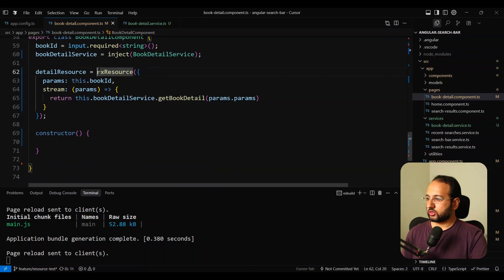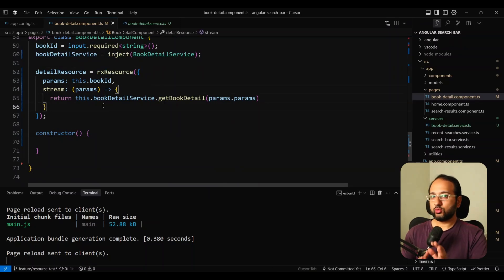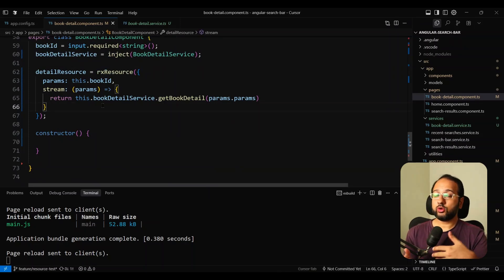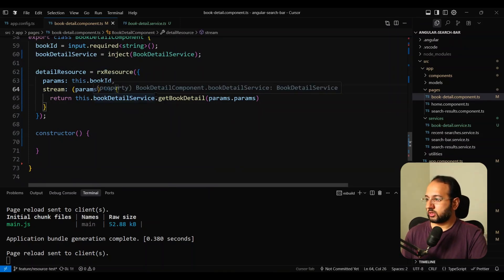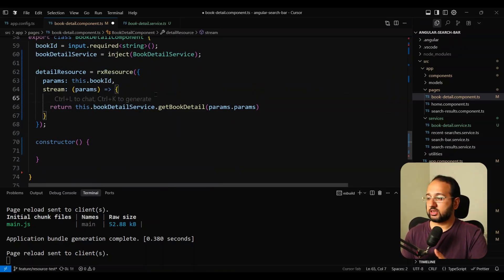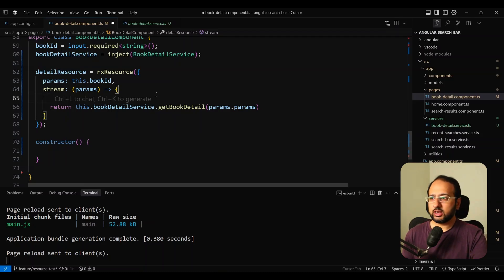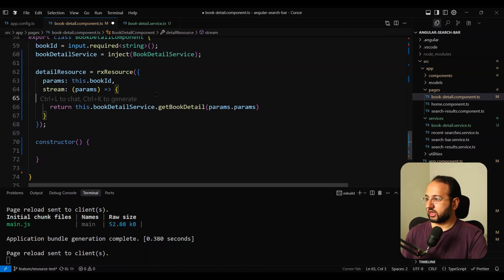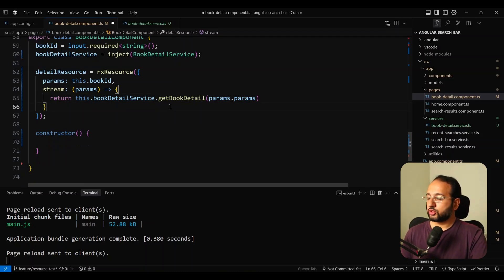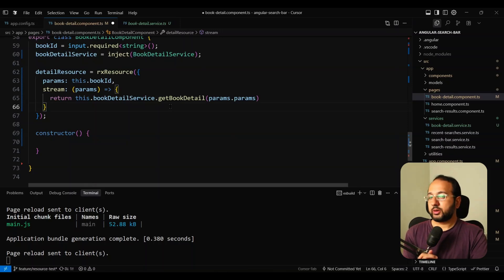This is really the sweet spot — rxResource is the sweet spot. The code is simple, we know what depends on what, and we can even add checks to return an initial value if the bookId is not there. But in this case we don't need it. So this is the rxResource approach.